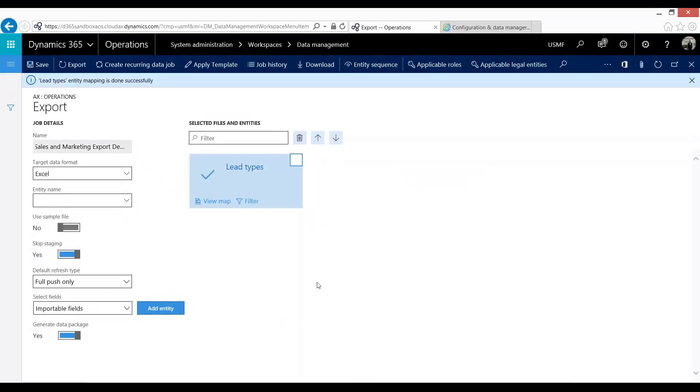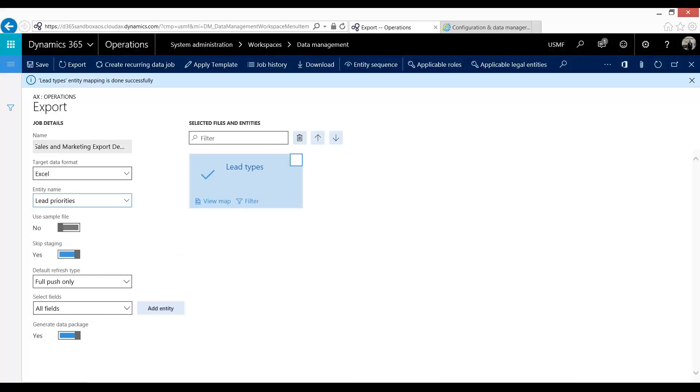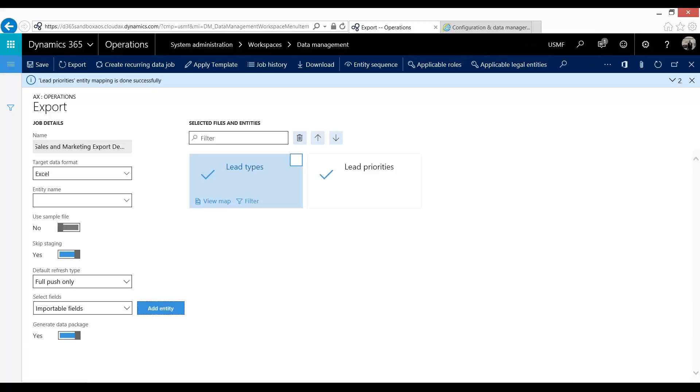Now what we can do is we can add multiple. So I'm going to go ahead and add a second one which is going to be lead priorities. Same thing. I'm going to make this importable fields. And I'm going to go ahead and press add entity.